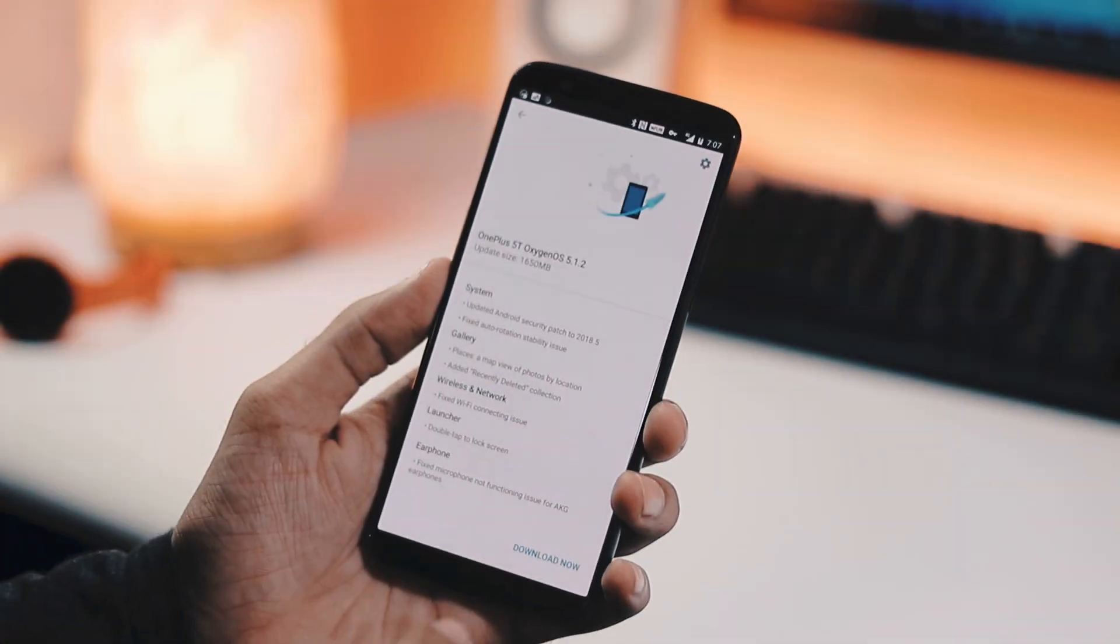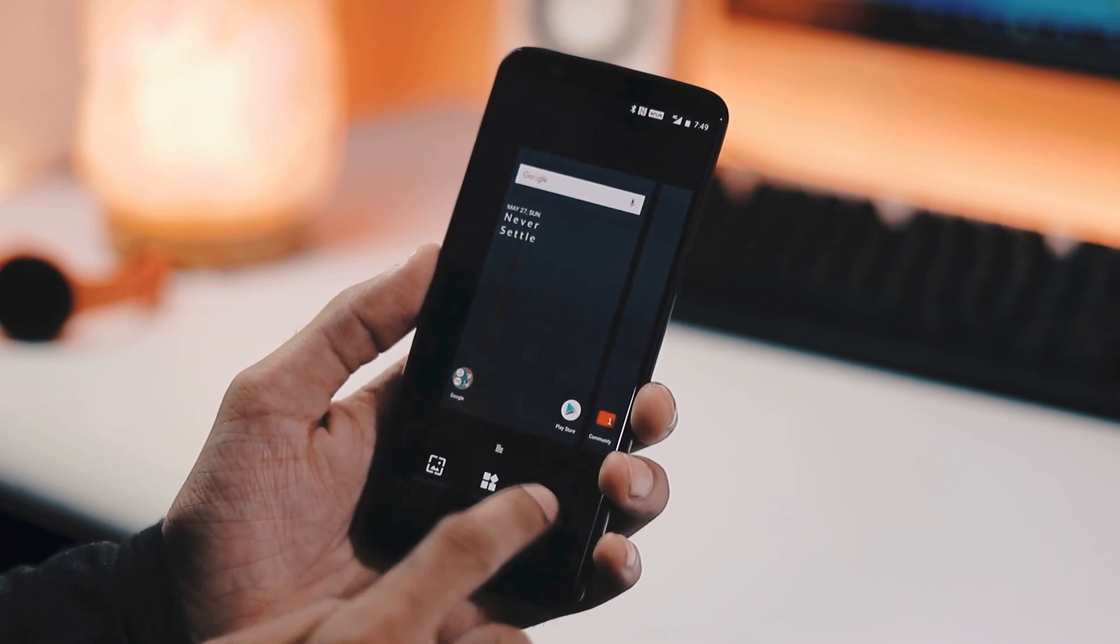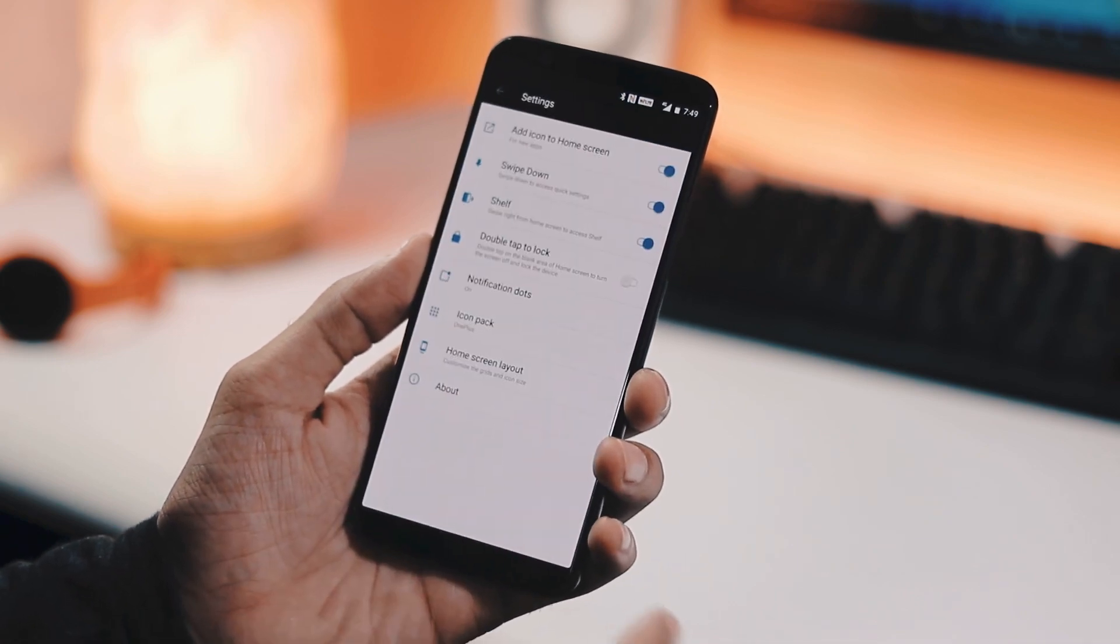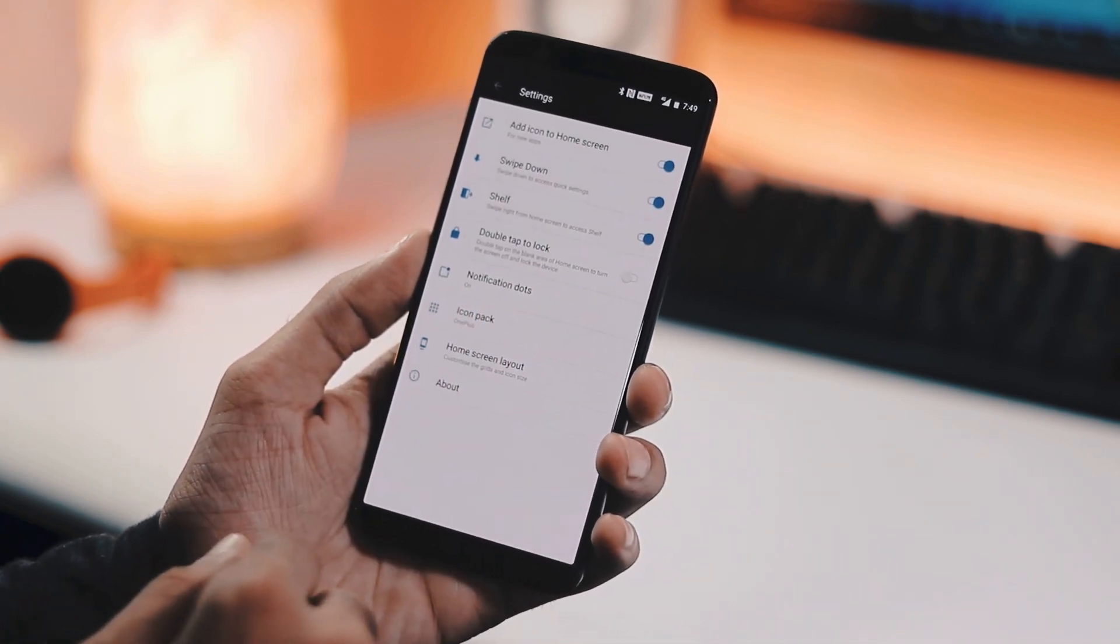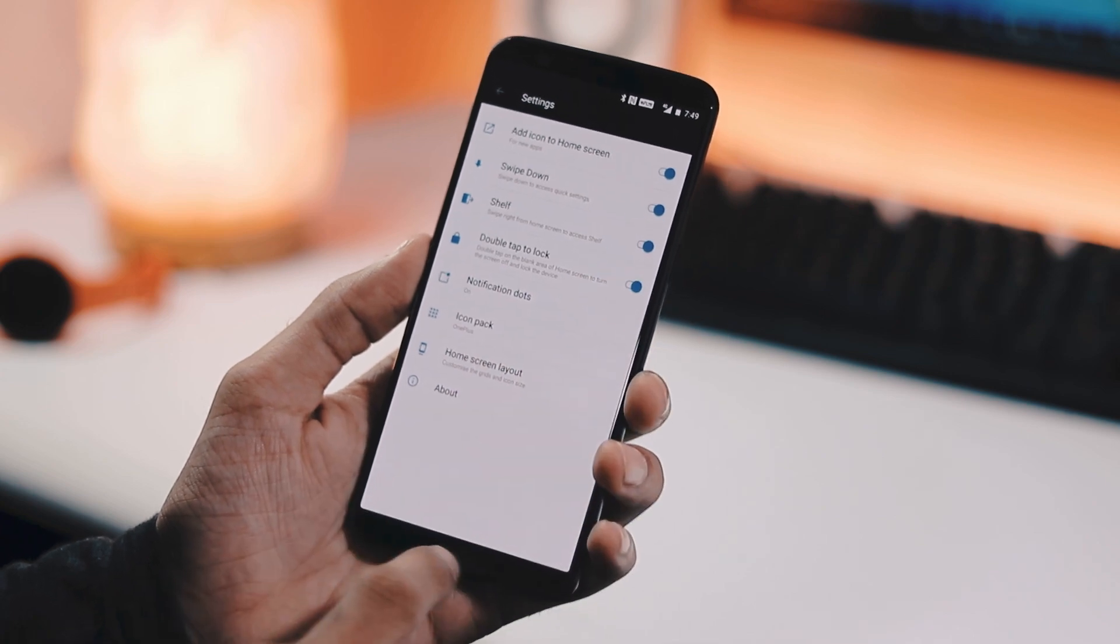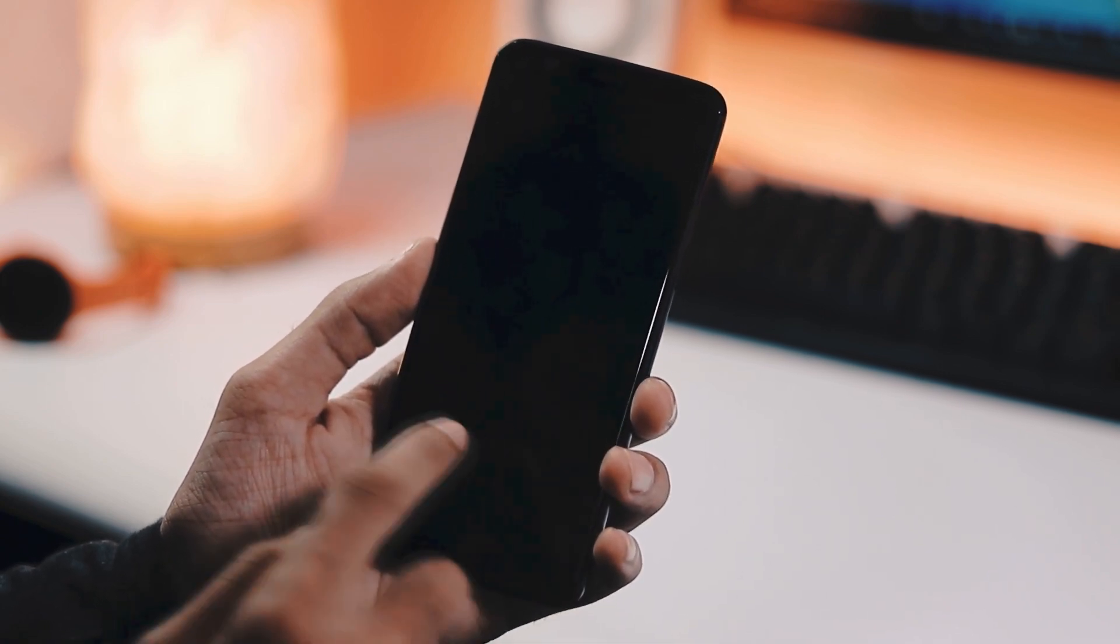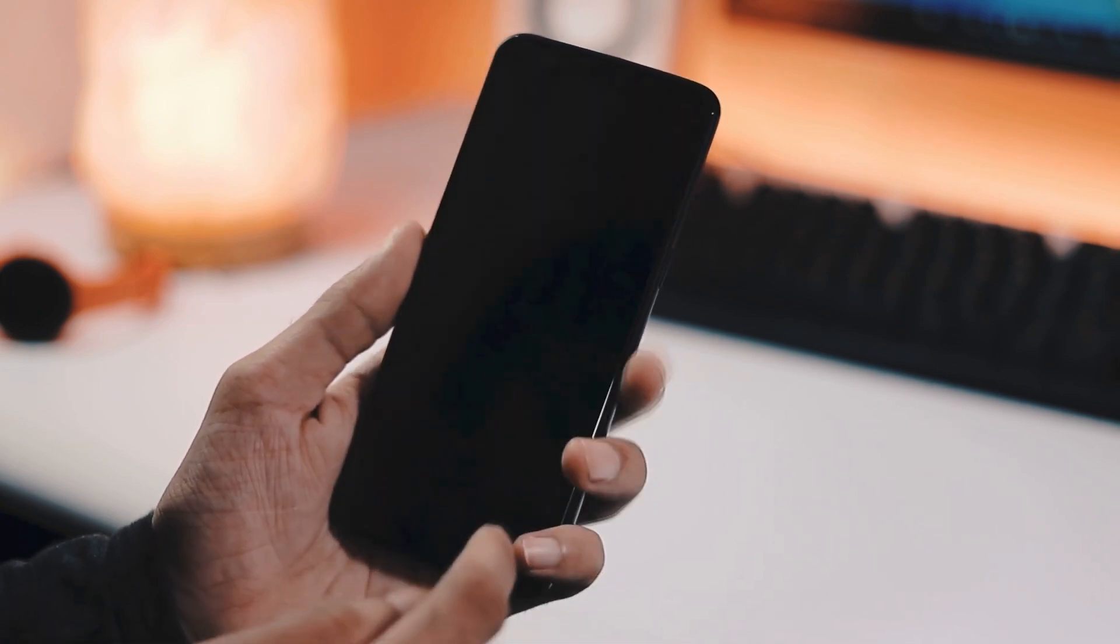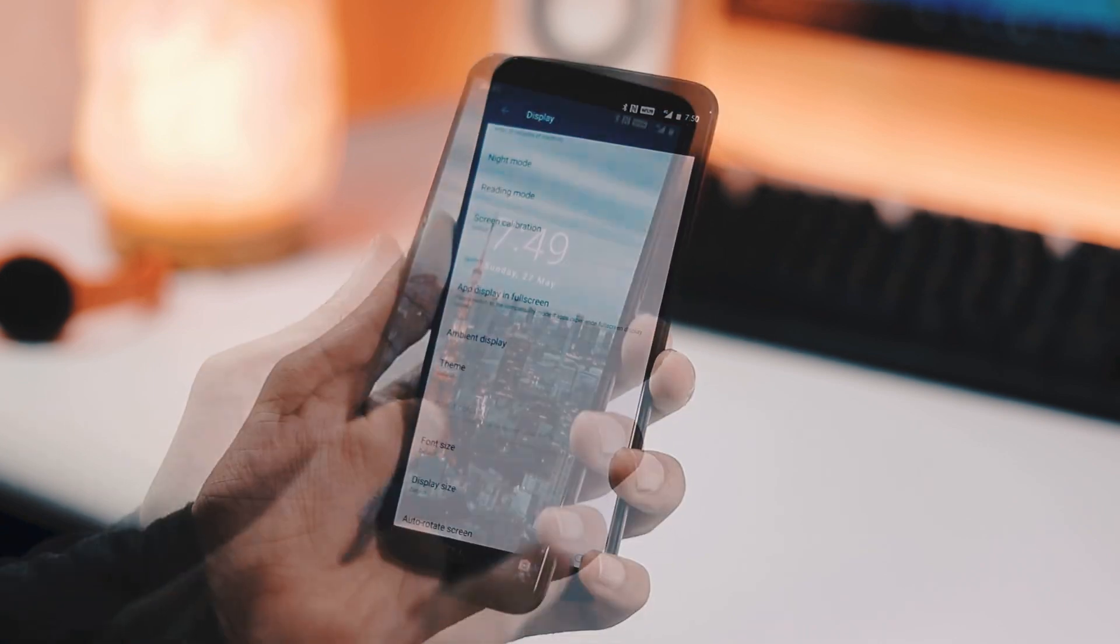Next one is with respect to the OnePlus launcher. When you go into the home settings of the launcher, you can find a new option called double tap to lock. When you enable this, you can simply double tap on the blank area of the home screen to turn the screen off and lock the phone.